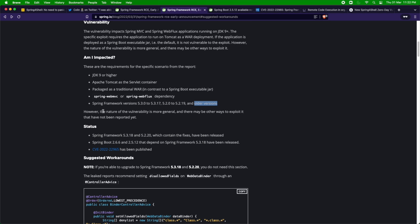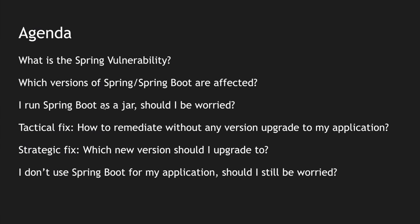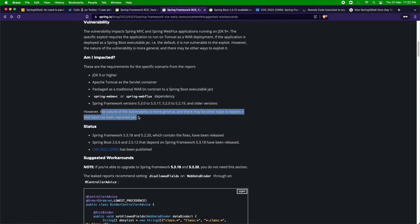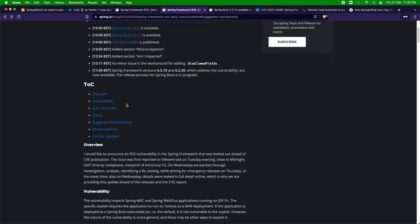Spring also mentions that the nature of the vulnerability is more general and there may be other ways to exploit it that have not been reported yet. For example, running your application as a JAR could be a different way to exploit it, but nobody has reported it yet. Spring doesn't expose those details but suggests upgrading to the latest version. If you run a Spring Boot application as a JAR, Spring says you should not be worried, but it's still better to upgrade to 2.5.12 or 2.6.6.